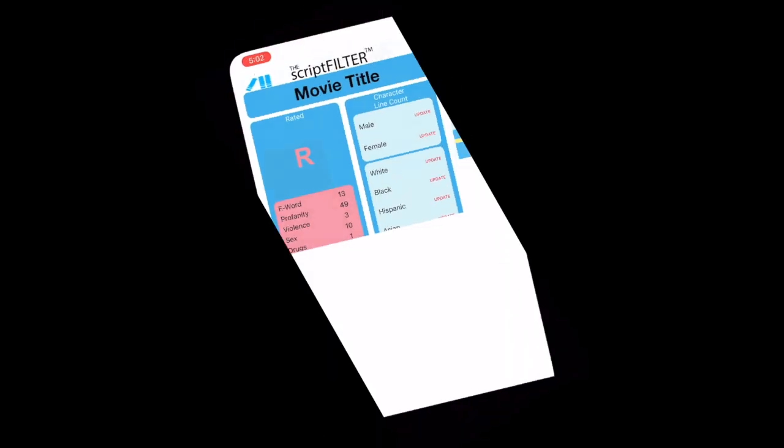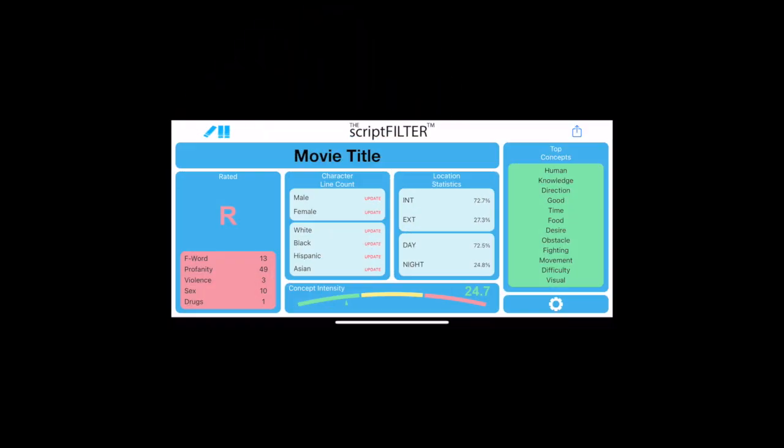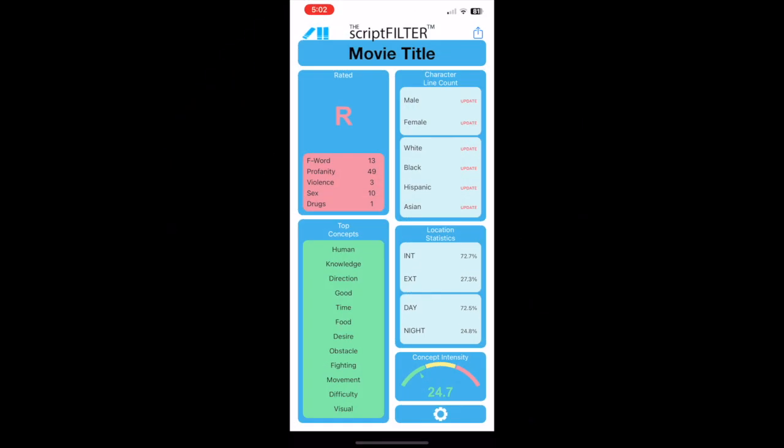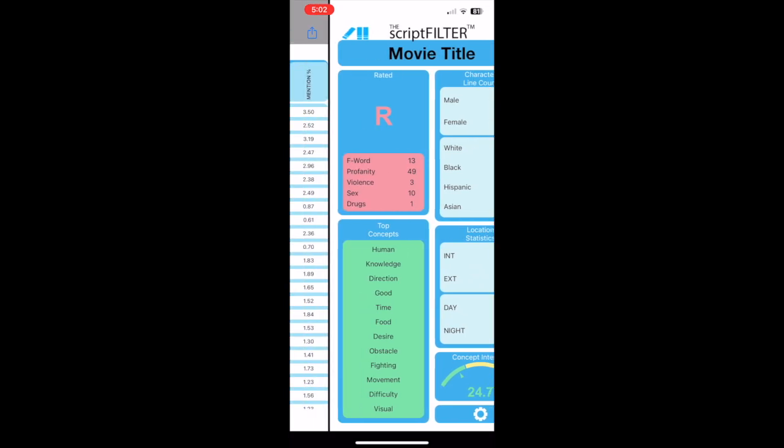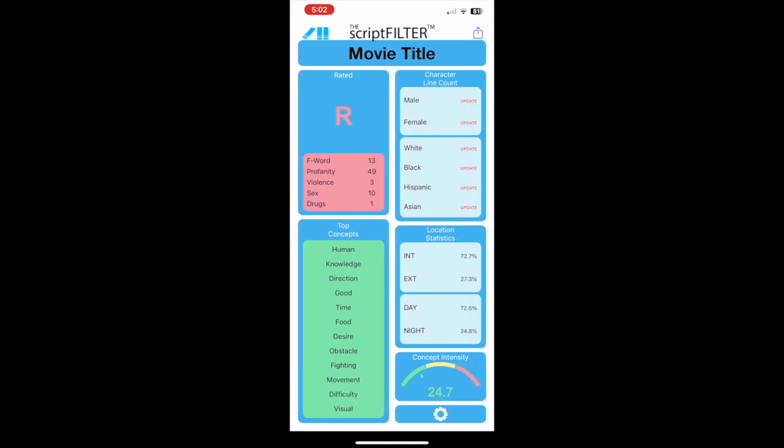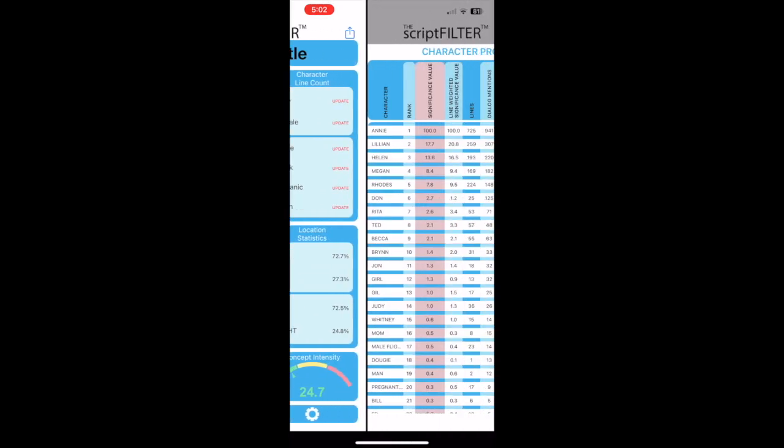There are portrait and landscape views for each page. One way to access the individual profile pages is to swipe left or right.